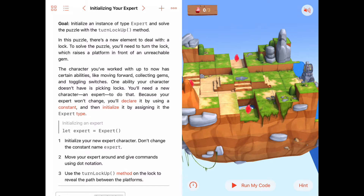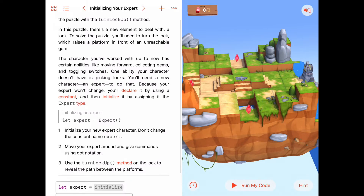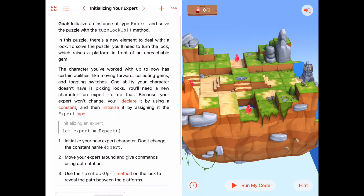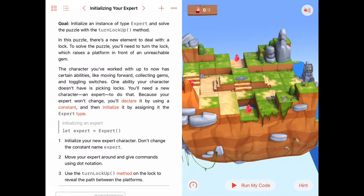To raise the platform, we can unlock a lock that will raise it so we can walk across and get that last gem. So the first thing we want to do is go unlock the lock. We're going to create a character of a new type called Expert, because experts have a behavior built into them — they can turn a lock up — which will do what we need.